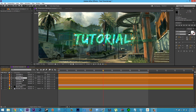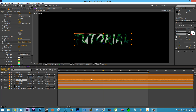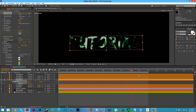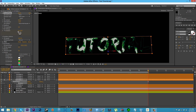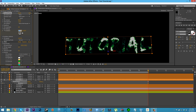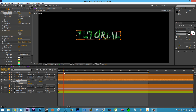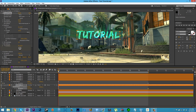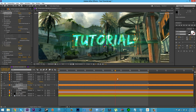To animate the fractals moving inside the text: solo one of the fractal text layers, put a keyframe on Evolution, then go forward in time — say 10 seconds — and bump Evolution up, maybe to three rotations or so. You can see the fractals are now moving around inside. Copy those keyframes and paste them onto the other fractal text layer, so both are moving. Unsolo and you can see the fractals moving in the final result.